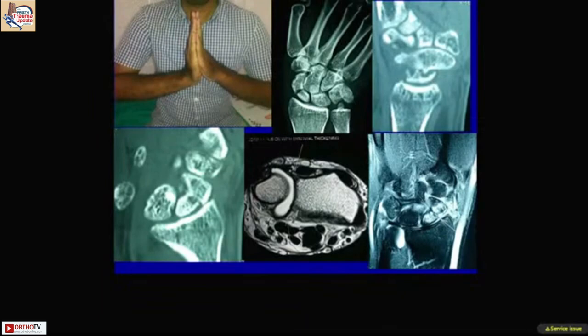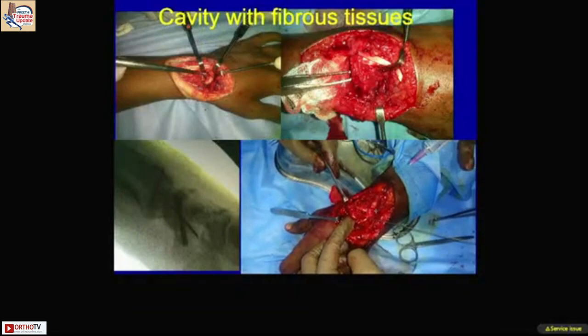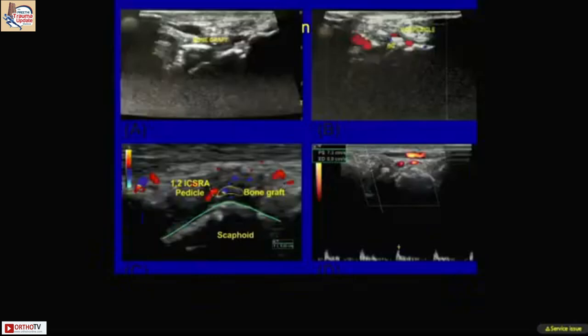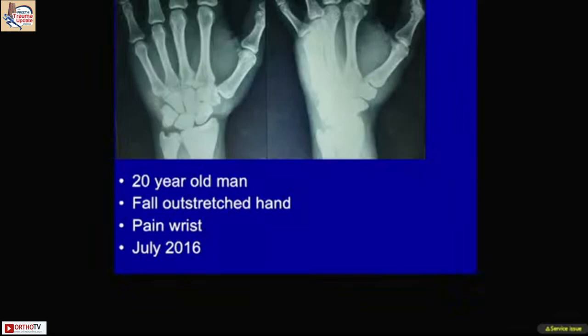Case two involved scaphoid non-union with collapse, a bone cyst, and humpback deformity. We curetted the cavity, placed a vascularized bone graft, and achieved union. This is the final follow-up, which could also be confirmed with power Doppler.